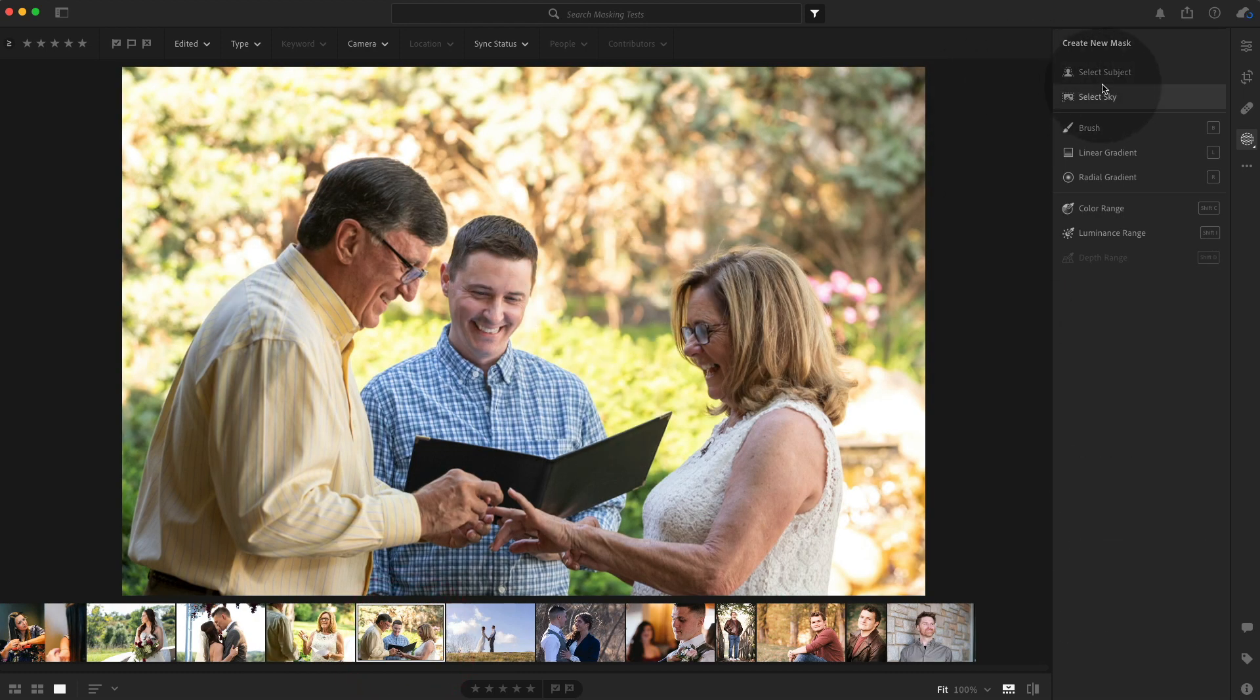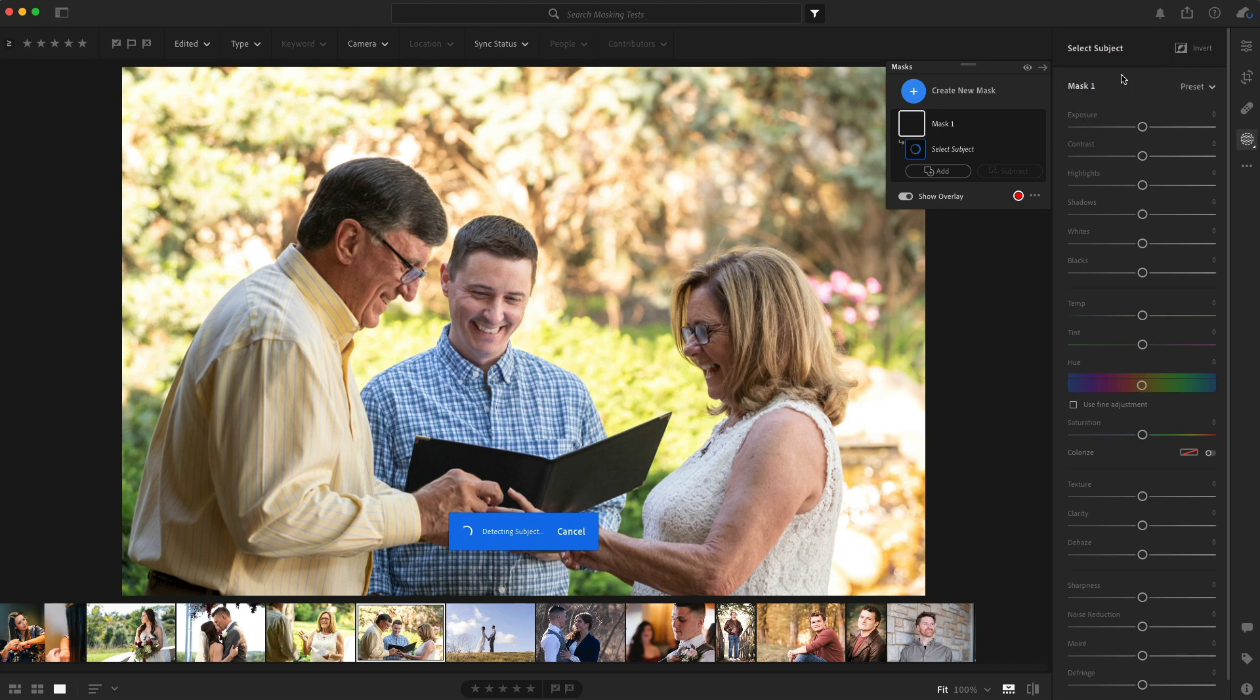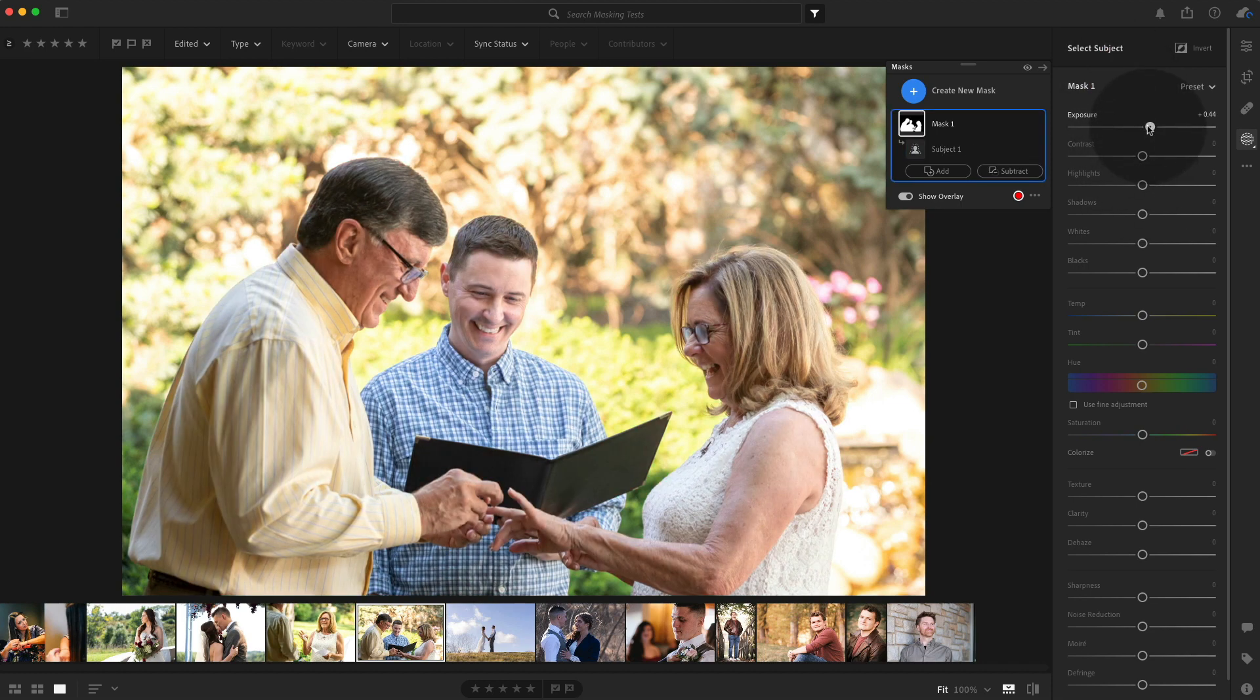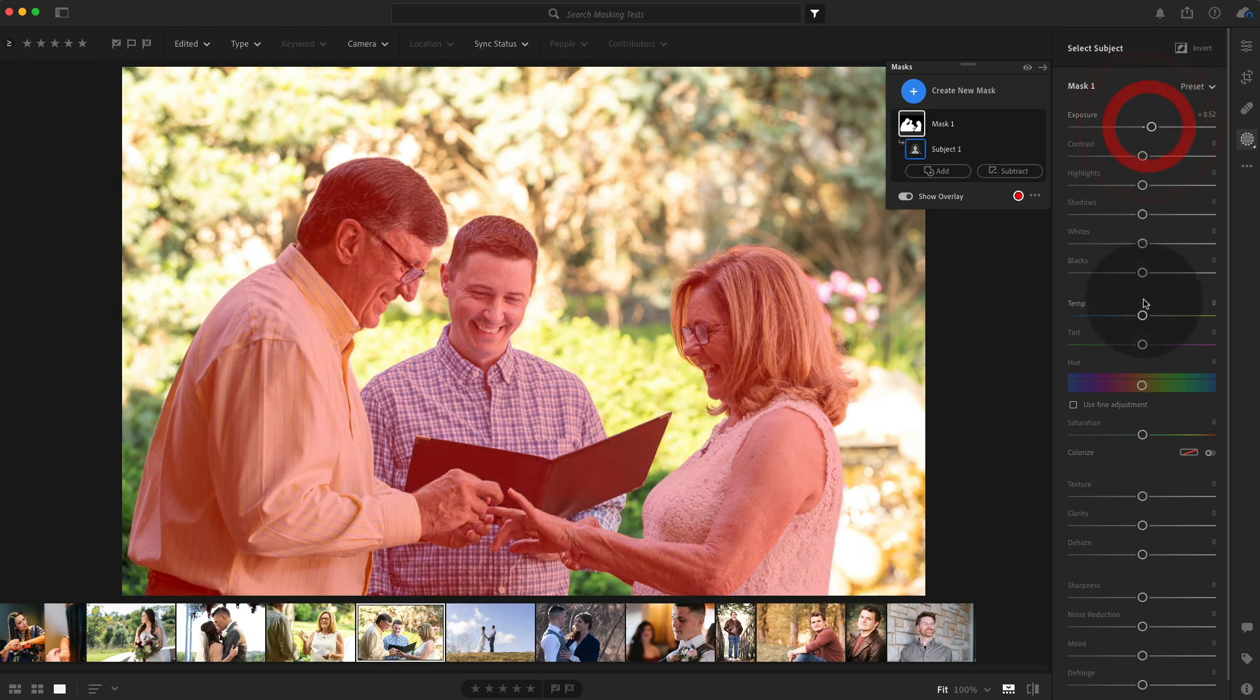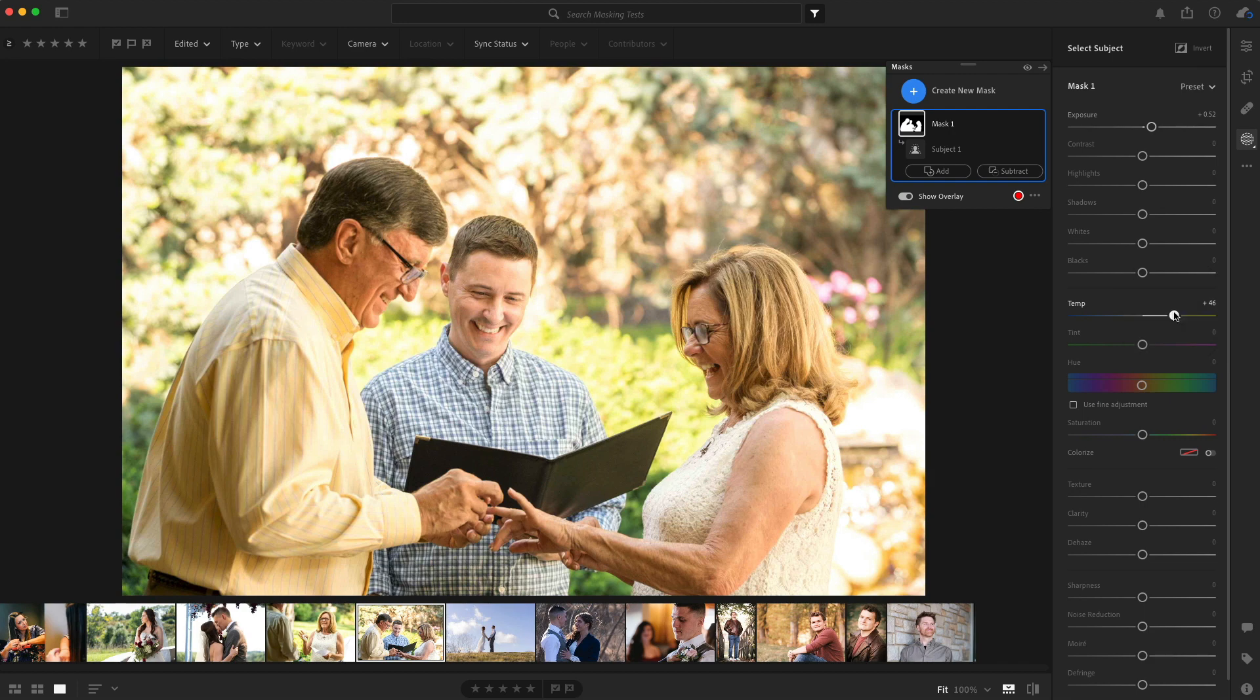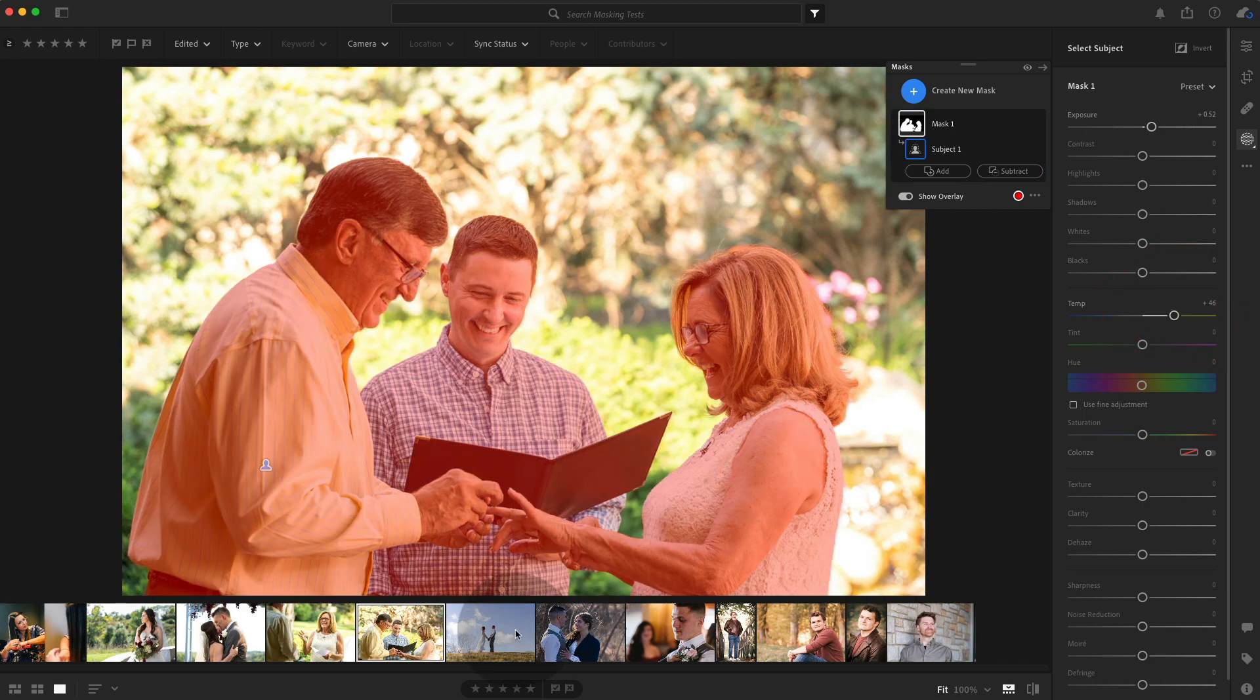I'm curious to see what it does with this one. I'm going to select all three. It does. So brighten them up, warm them up and we have a better photo.